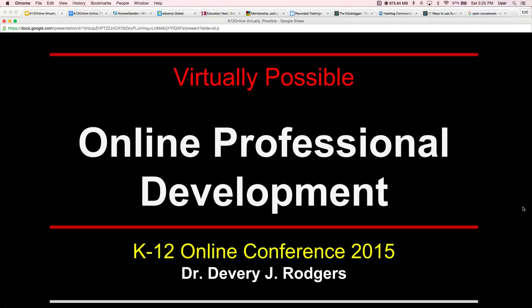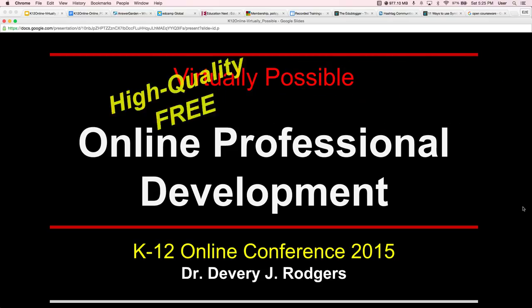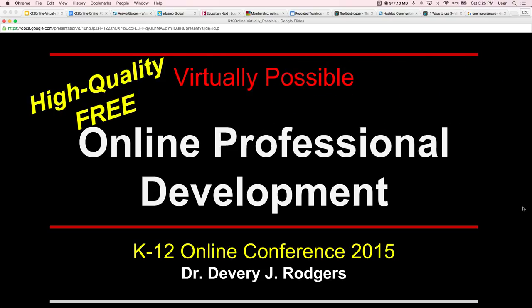Welcome to the K-12 Online Conference 2015. I'm Dr. Deveree Rogers, and I'm sharing with you what's virtually possible through online professional development — specifically what's virtually possible in high-quality, free online professional development.